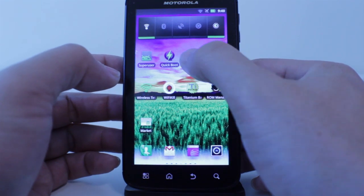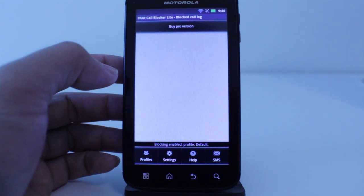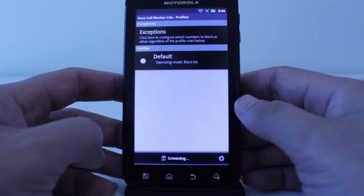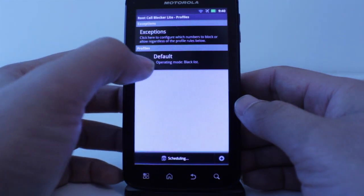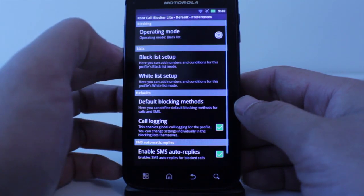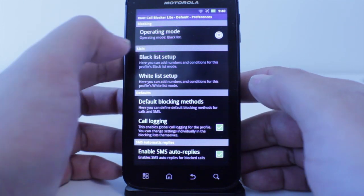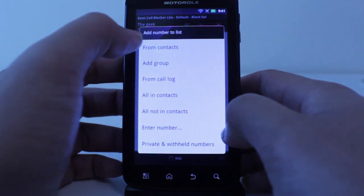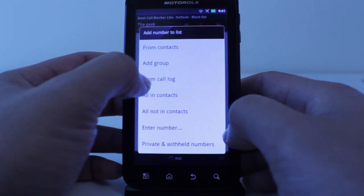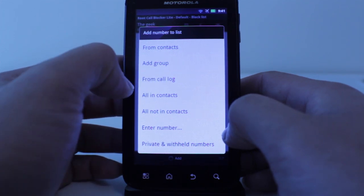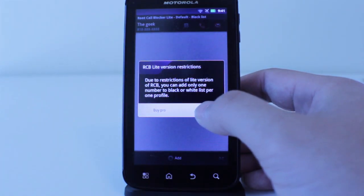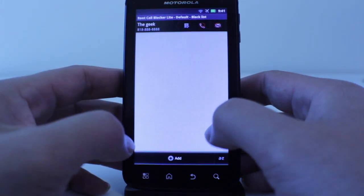Next is Root Call Blocker. What this does is it blocks calls at the system level, so you don't even see, hear, or get notified of any calls that are on the block list. You go to Profiles, there's a default profile but you can make more. In the default profile there's a blacklist set up — you can add from your contacts, add from a call log, or enter a number manually. Blocking private numbers is only available in the pro version.